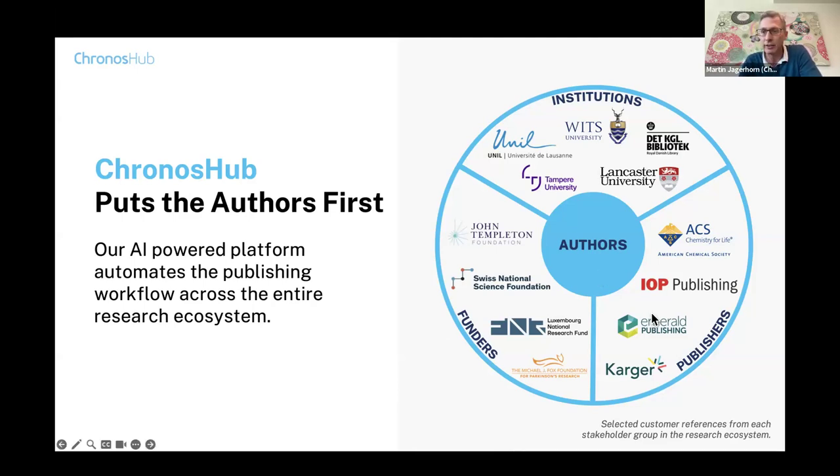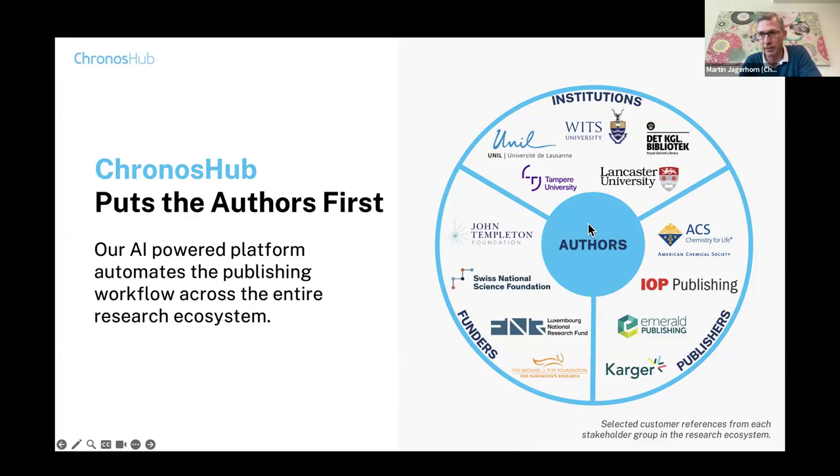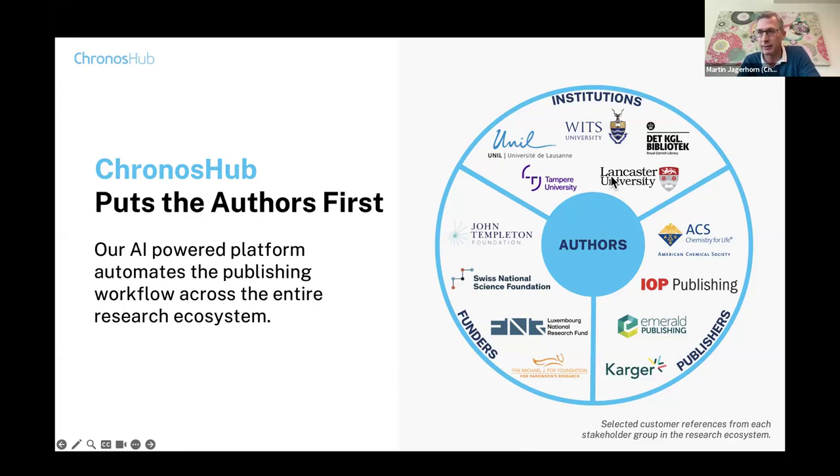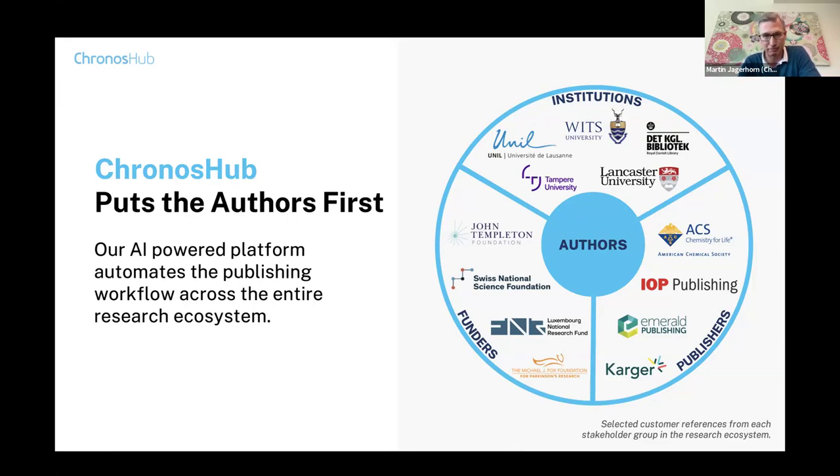We try to work in a holistic way. Kyle asked me why we're called Chronos Hub. Hub is because we try to connect different stakeholders and take a collaborative approach to solve common challenges in the research ecosystem. OpenAlex is one out of many important technology partners with the same aim of connecting these stakeholders. Regardless if we're working with a publisher, institution, consortium, or research funder, we are on the same mission in terms of facilitating for the authors, unburdening them from administration so they can focus on research.